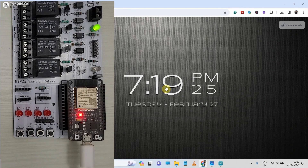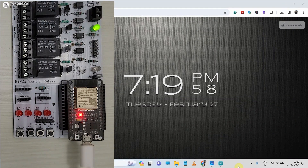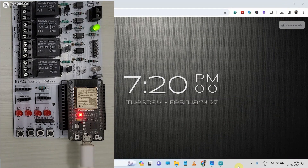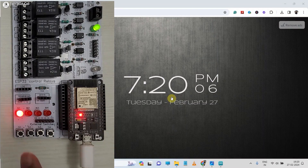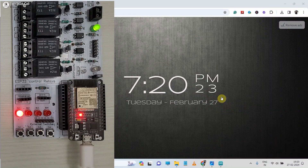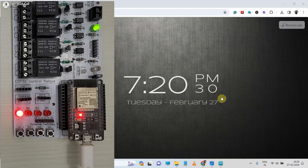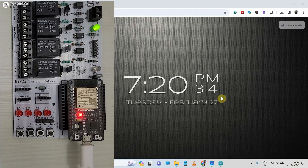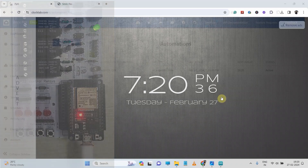Currently it is 19:18, so we have to wait two minutes. The first relay should turn on at 7:20 PM. Here you can see at 7:20 PM the first relay turns on, and after 30 seconds the relay automatically turns off.